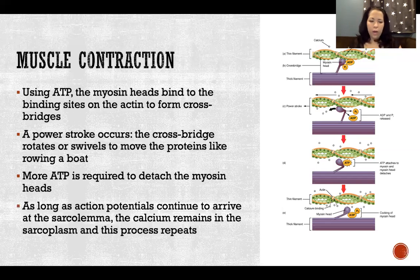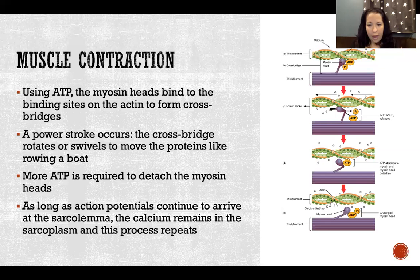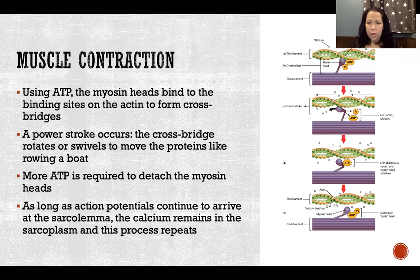As long as action potentials continue to arrive at the sarcolemma, the calcium remains in the sarcoplasm and this process repeats again and again as long as we still have that calcium flooding the cell.